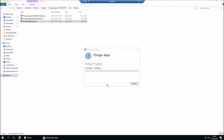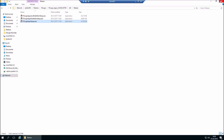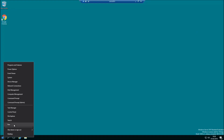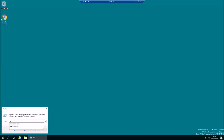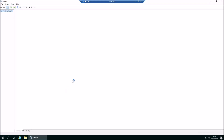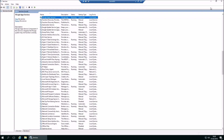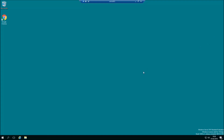Obviously in a production strategy you'd deploy FSLogix as part of the image or via a deployment tool like SCCM, but I'm just showing you here because it's dead quick and easy to do. FSLogix Apps is now installed. I'll just quickly check that the FSLogix App service is running, because I did a dry run of this before and the service didn't start - I looked like a fool because nothing worked.